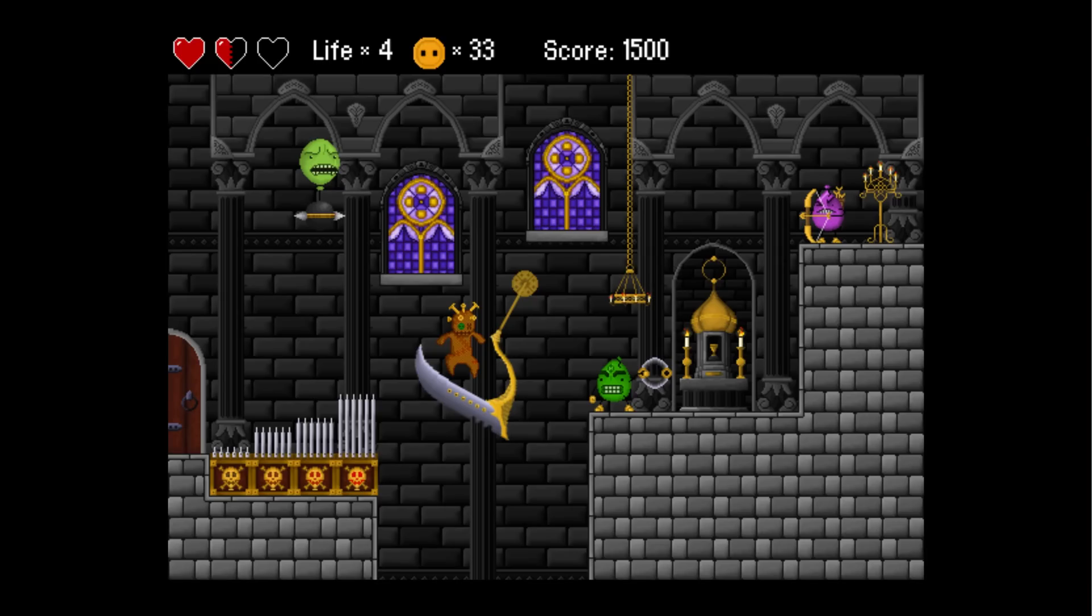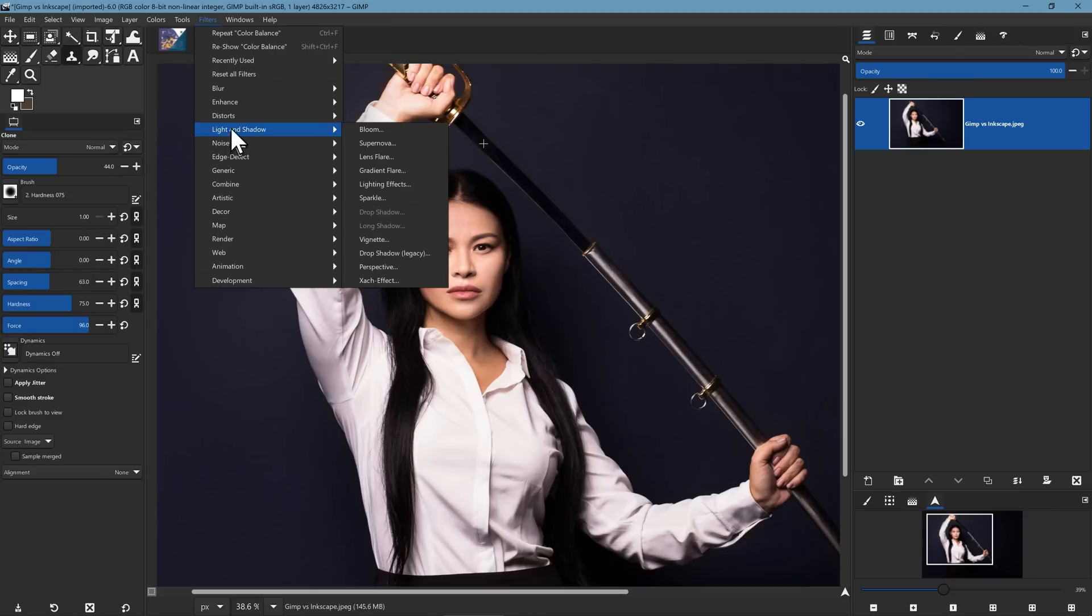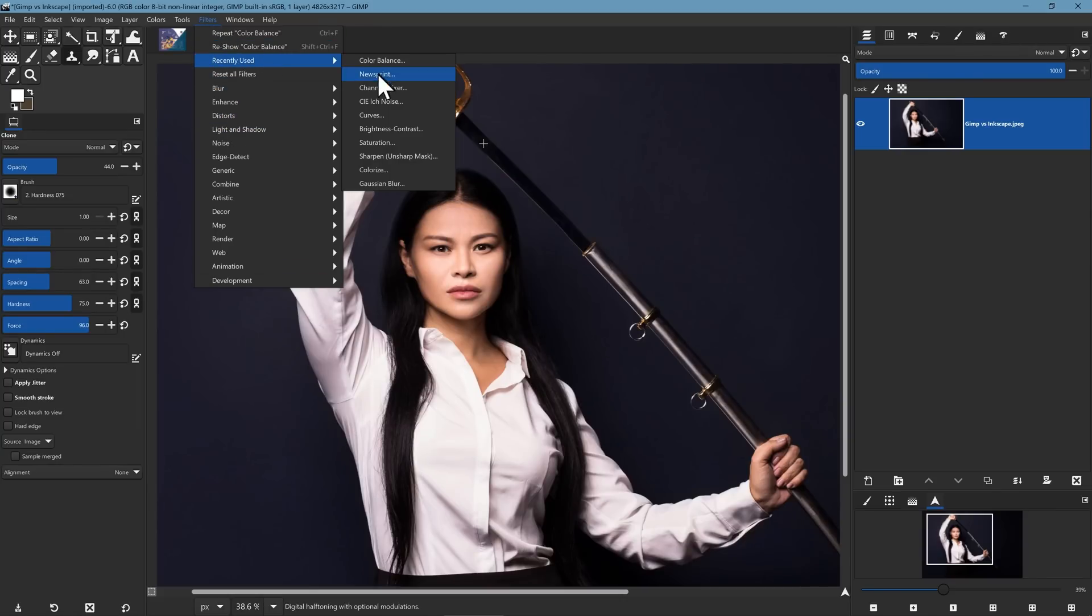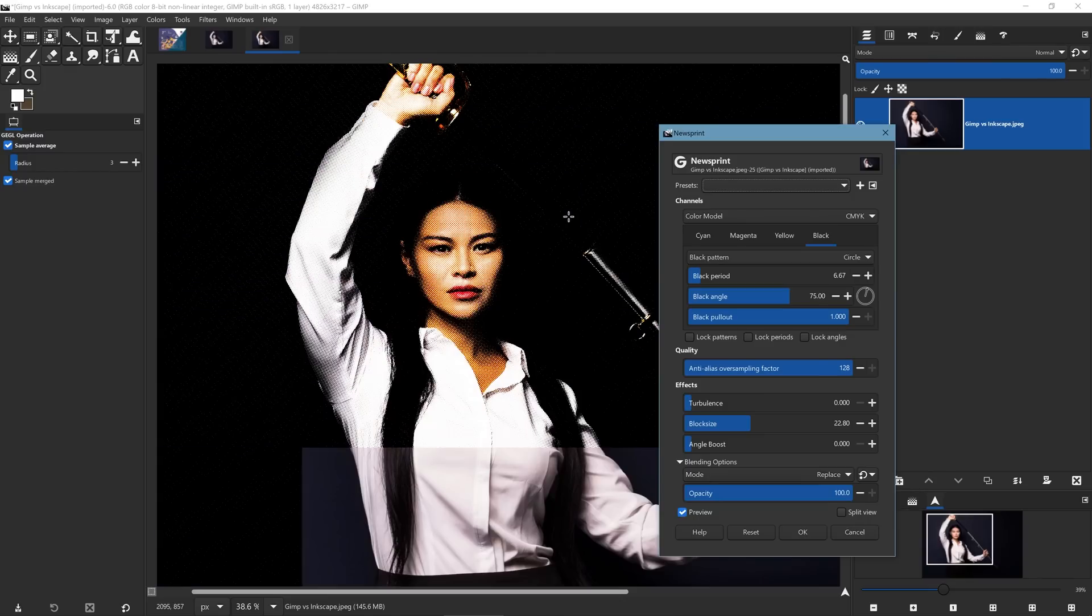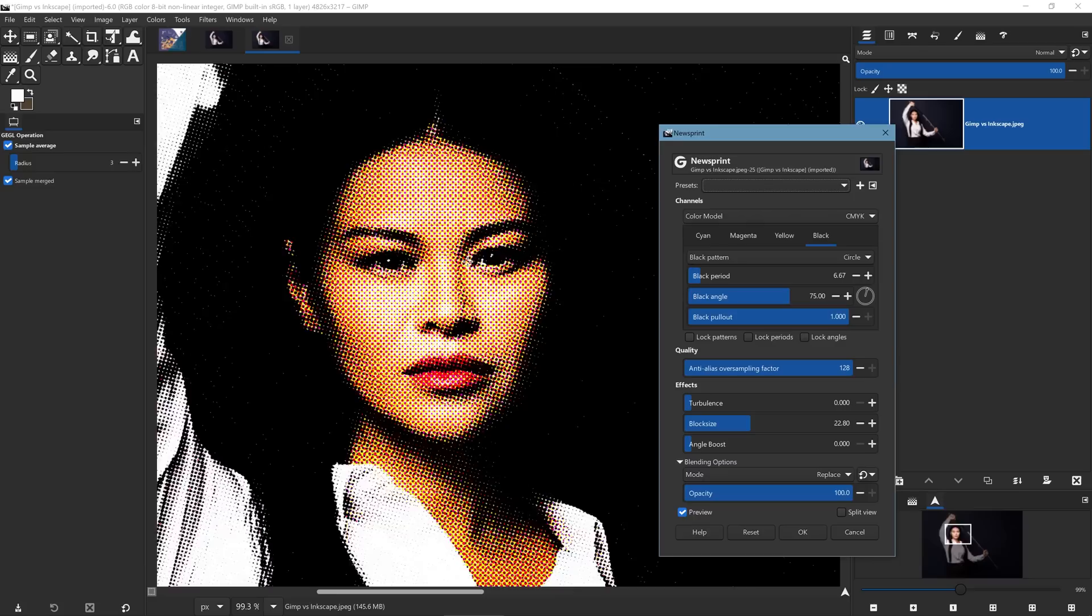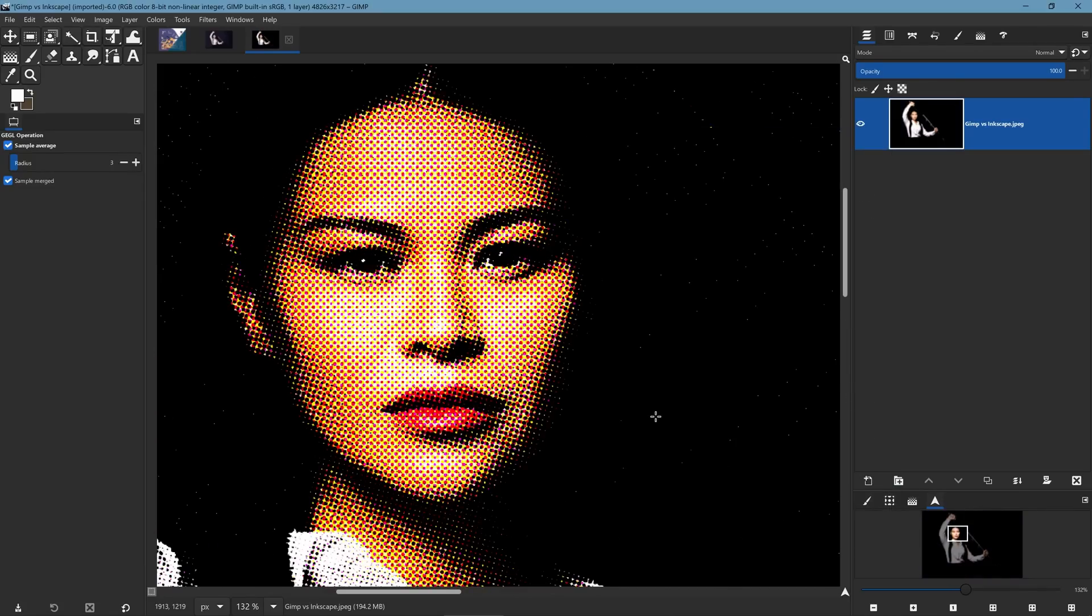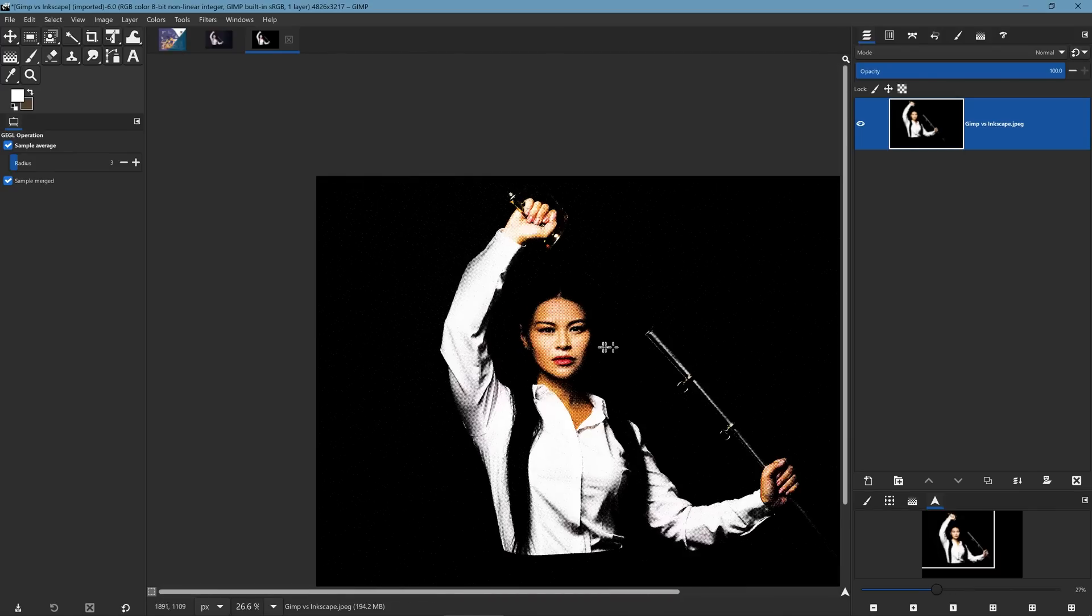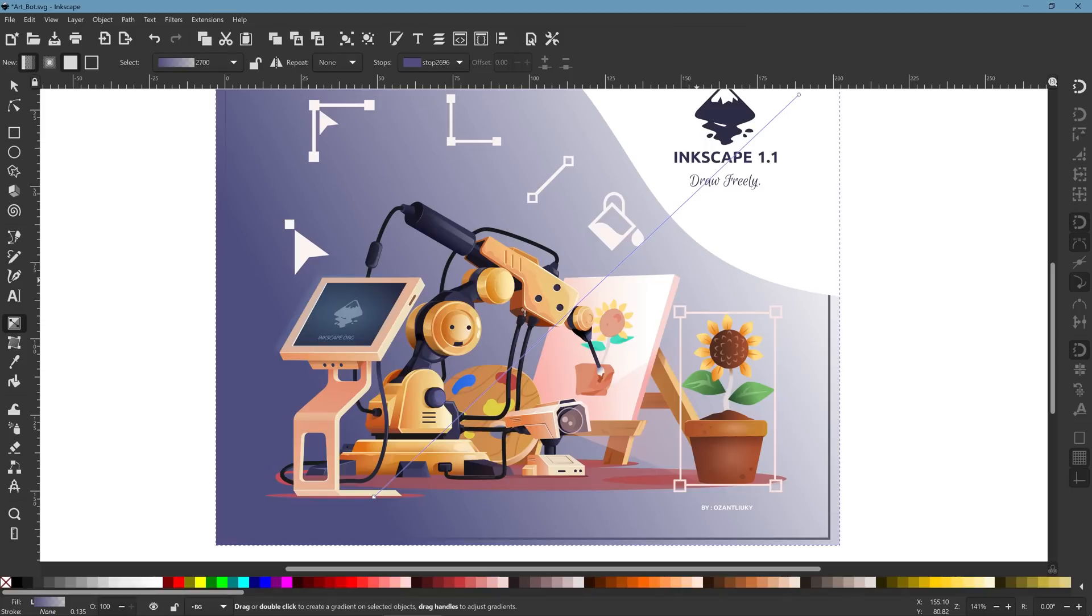As well as these types of global changes, you can apply other types of global changes. Let's, for instance, apply a newsprint effect. And this effect is quite taxing on system resources. But inside of GIMP, once I hit the OK button, it's applied.